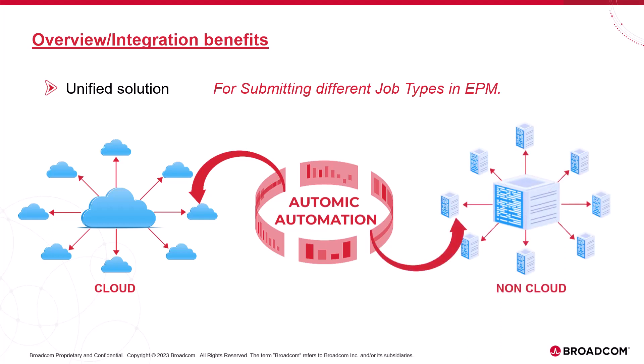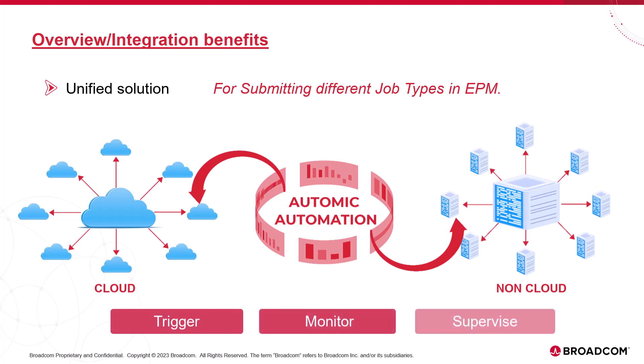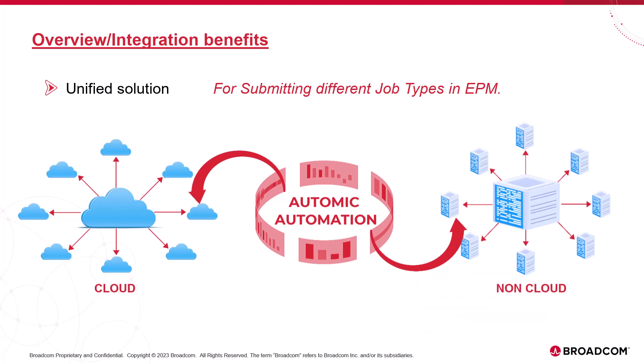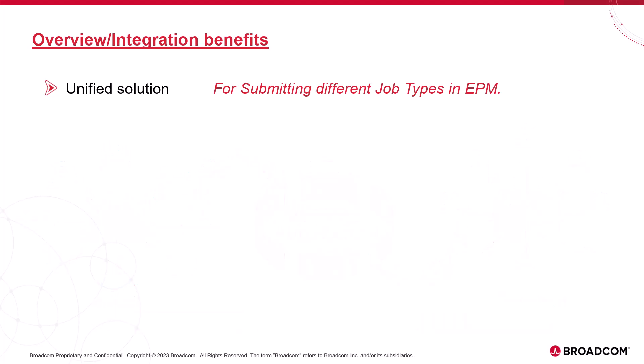By integrating Oracle EPM, we can configure process automation centrally in Atomic Automation and then trigger, monitor, and supervise everything in one place. Oracle EPM processes can then be synchronized with all other environments routinely supported by Atomic Automation, like applications, databases, and ERPs.